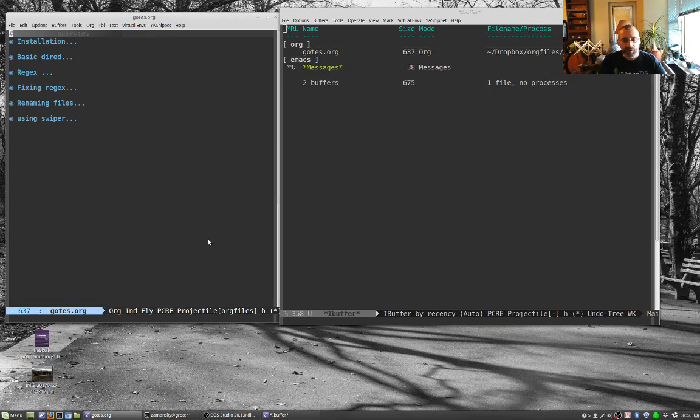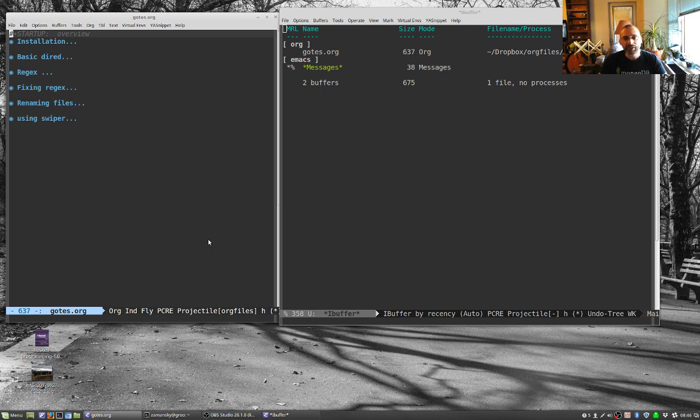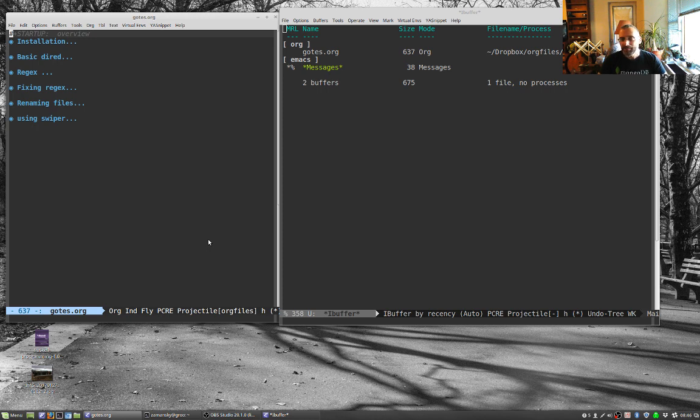Hey everybody, welcome back to Using Emacs. I think this is like the 37th or 38th episode. It's been about two months. I've been meaning to get back to this. It's been a really busy couple of months at work. Some really exciting things going on.